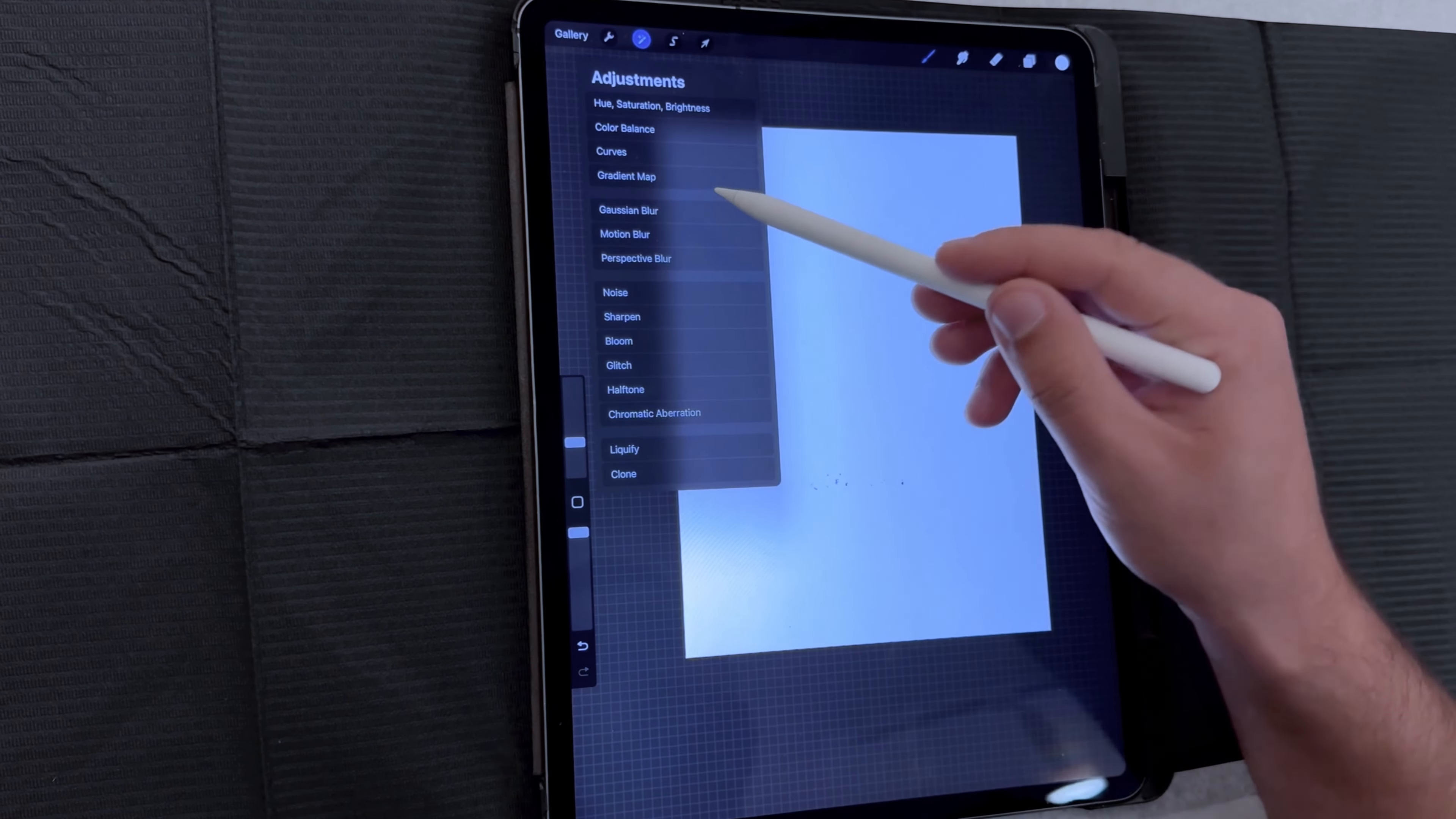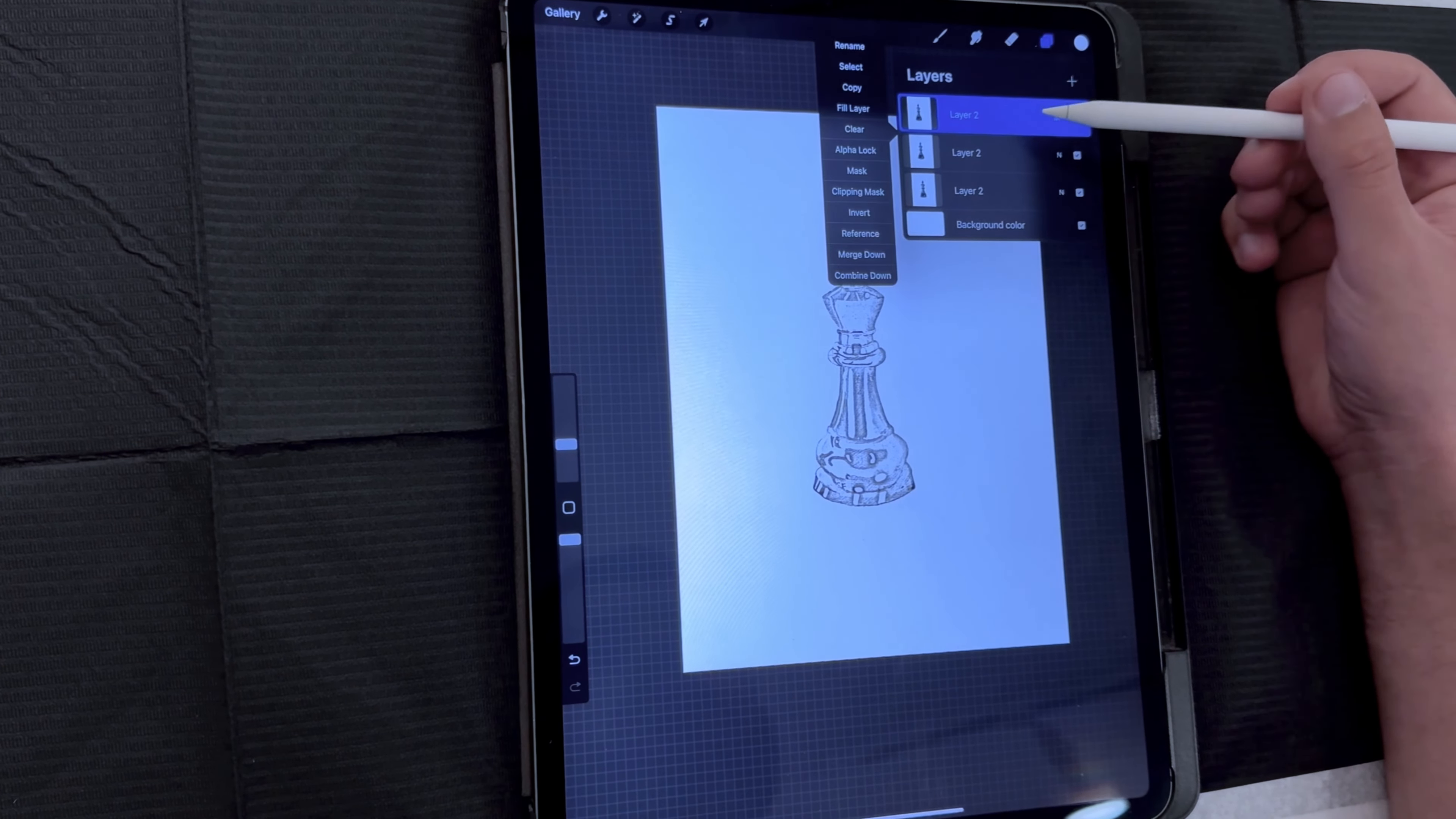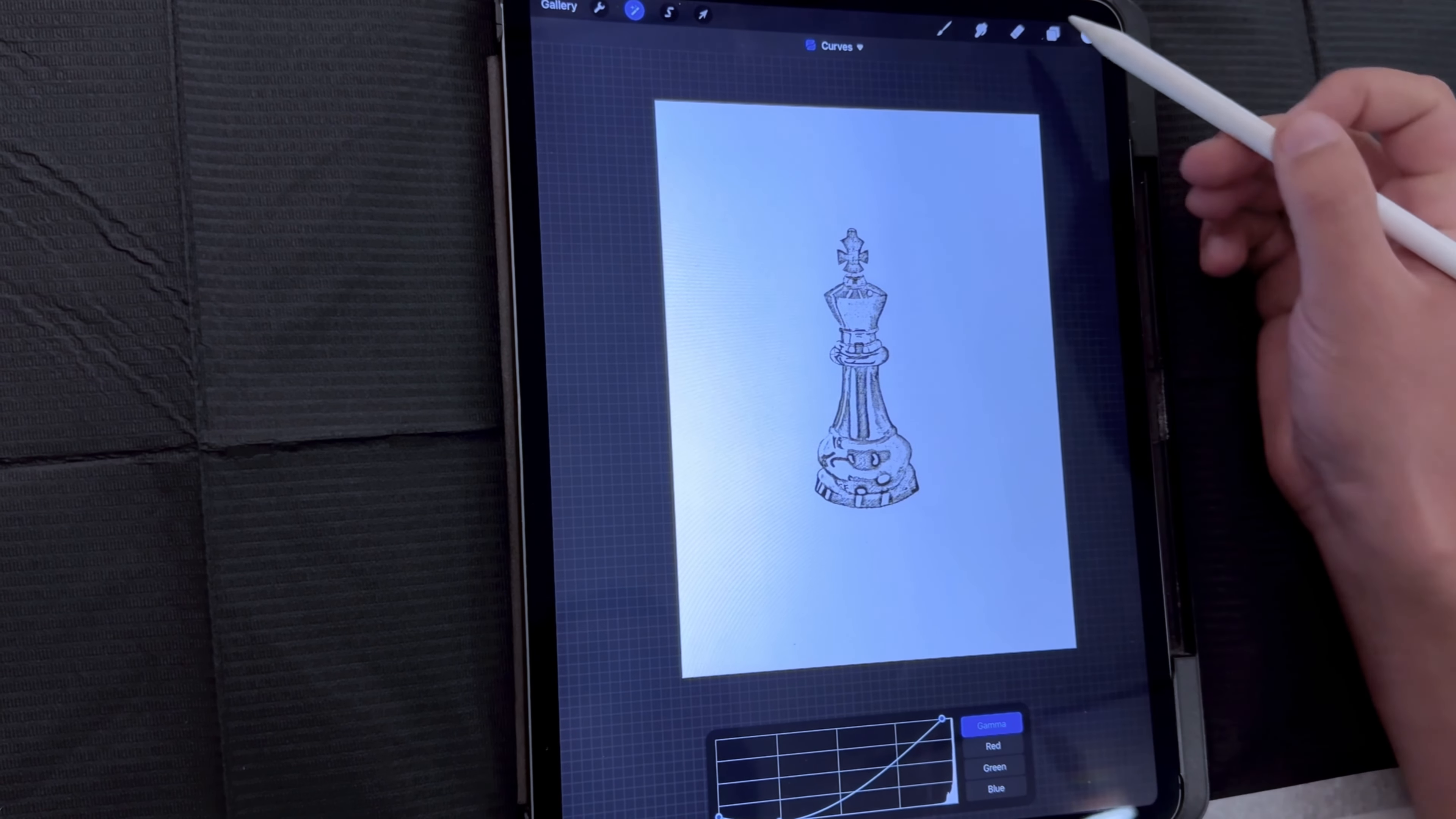Next, go to adjustments and increase the Gaussian blur to about 4 to 7%. After that, merge the top layer with the second one. Go back to adjustments, select curves, and tweak them until you get your desired result. And that's it! Your stencil is ready.